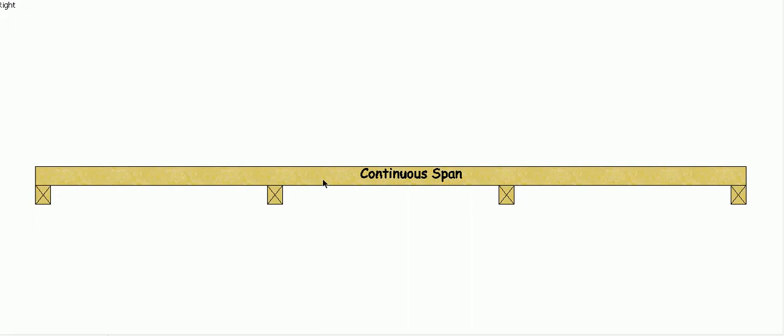Than the same size beam in a single span configuration. So it's more economical to use beams in a continuous span configuration.